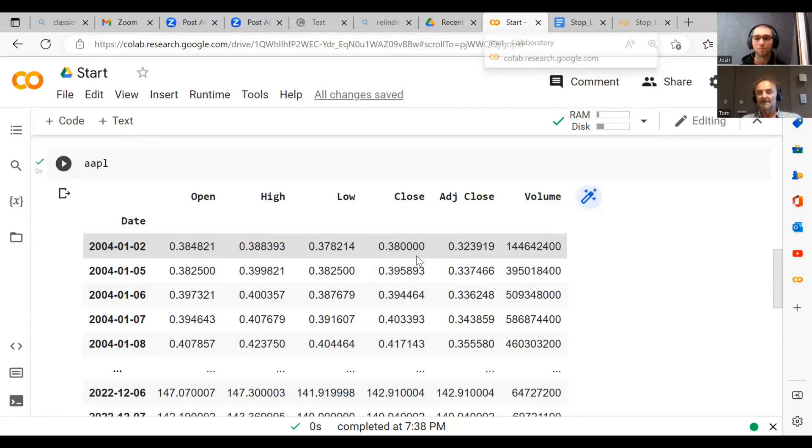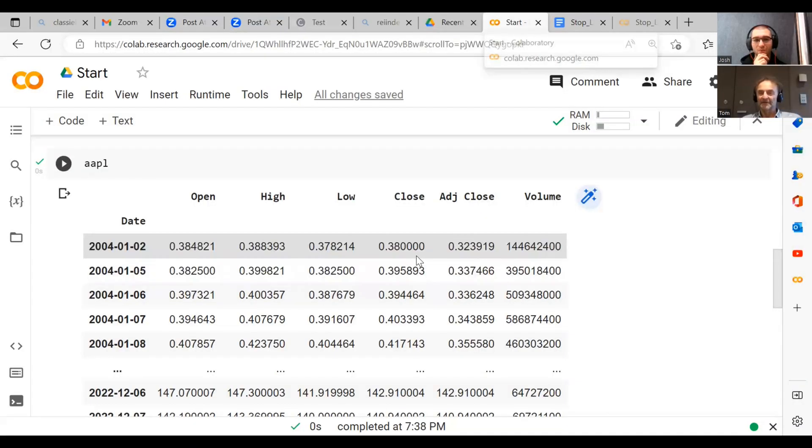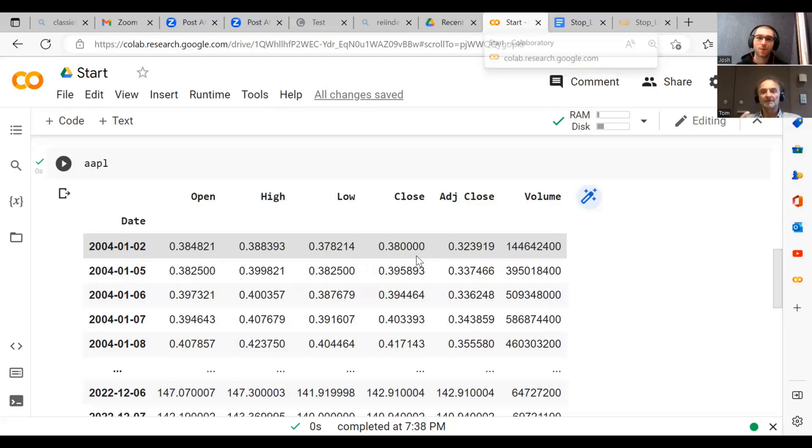Now the most important price that we have is which price? What do you think, Josh? The most important from Open, High, Low, and Close? So that's a good question. Yeah, it's a good question. So it's basically the Close price.